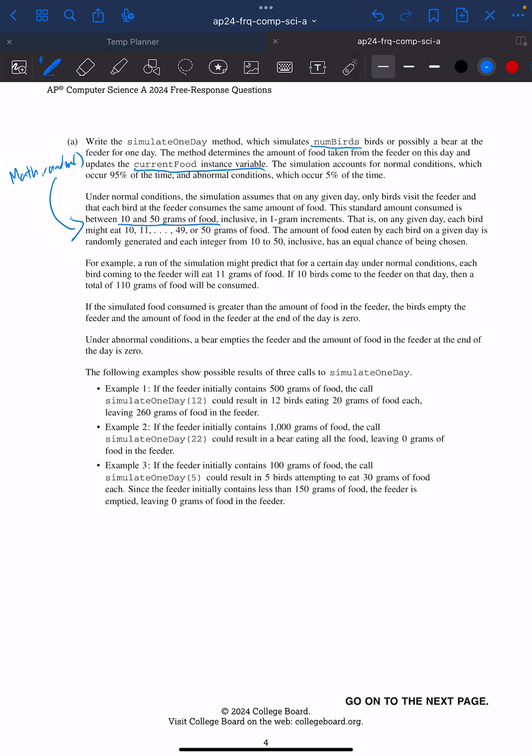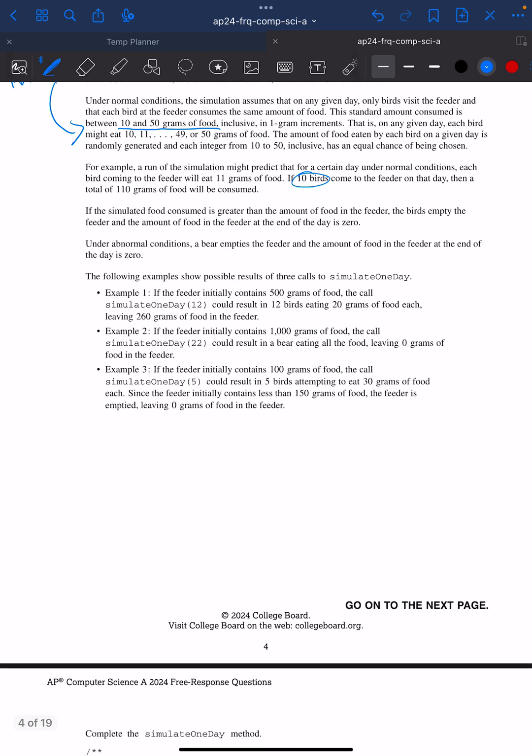That's the amount of food one bird eats. I have to multiply that value by the number of birds — so if 10 birds eat, we multiply the food one bird eats by the total number of birds to get the total amount consumed. If the total amount consumed is greater than the amount of food in the feeder, we set currentFood to zero. Under abnormal conditions, a bear empties the feeder and the amount of food at the end of the day is zero.